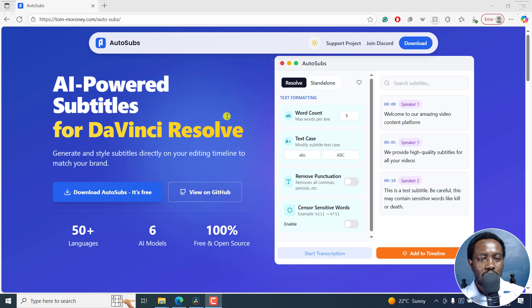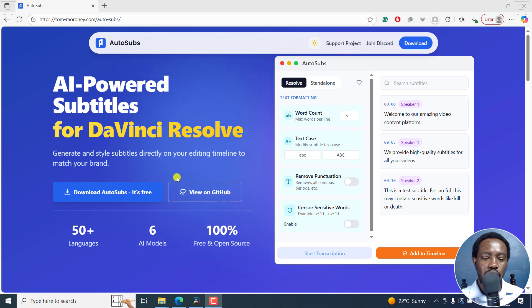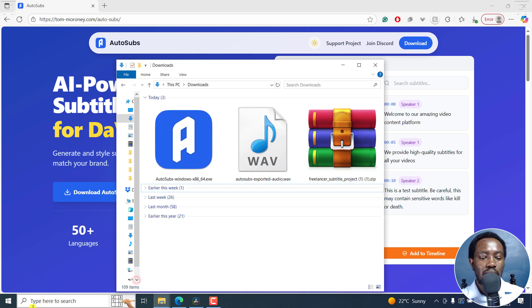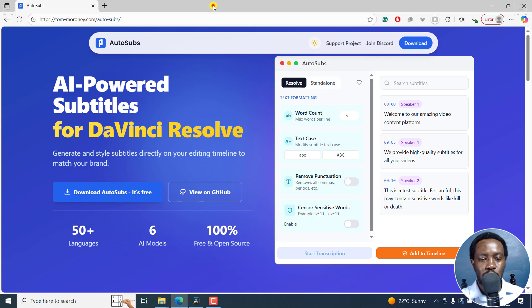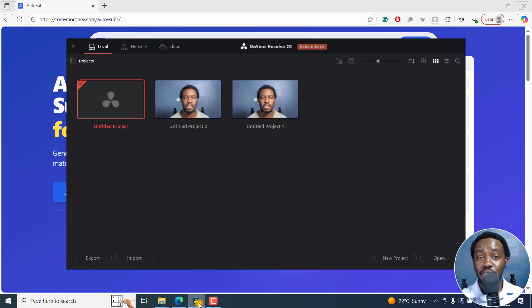Now, I've already downloaded and installed AutoSubs version three on my computer right here. So you need to download and install it, and once that is done, then you can come back and open up DaVinci Resolve.